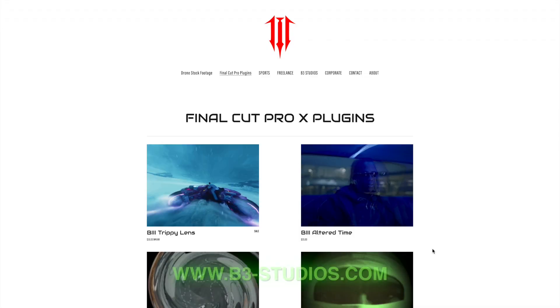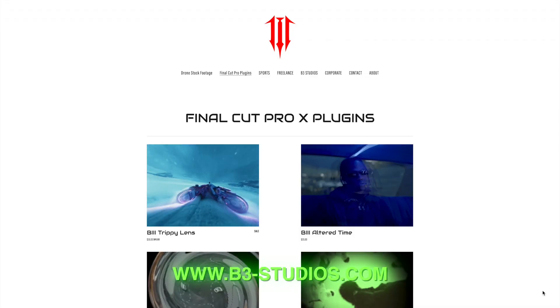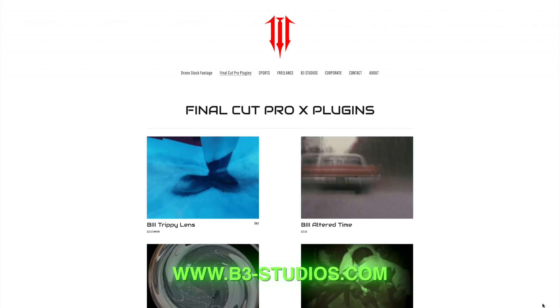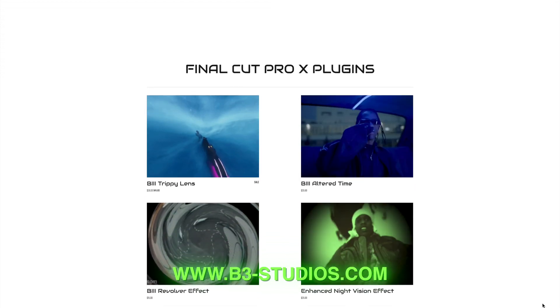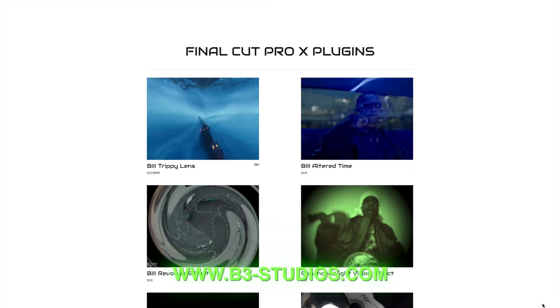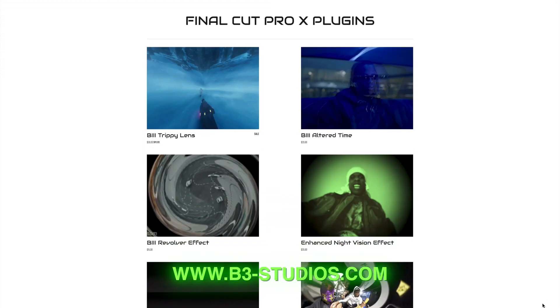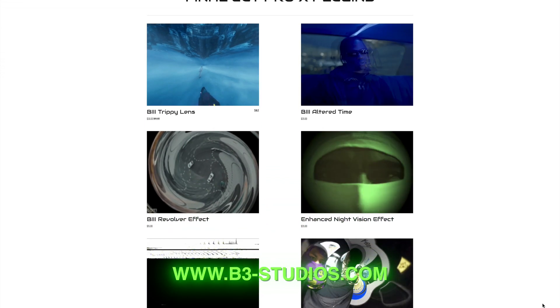If you are new here, this channel is for all Final Cut Pro tips, tricks, and plugins. So if you're interested in that, please subscribe.